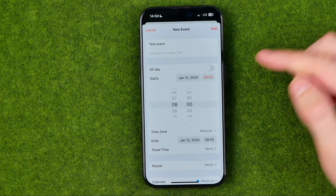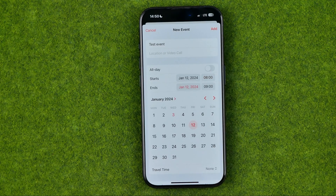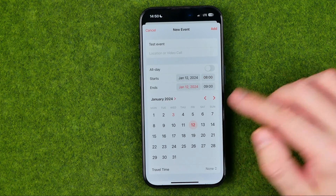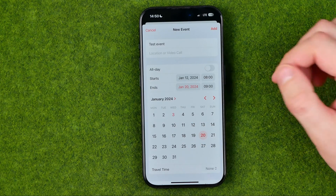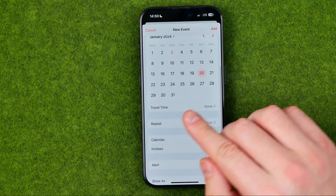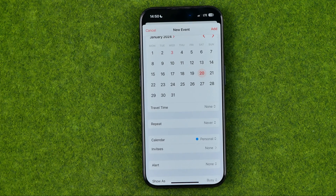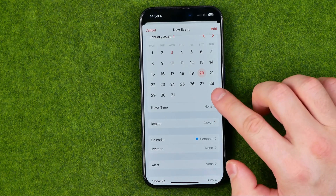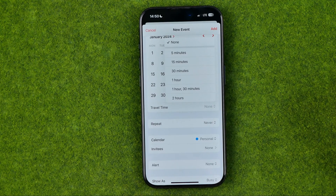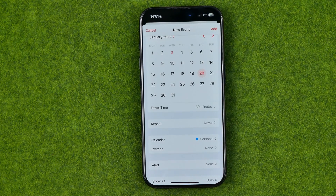However, we can easily configure it. We can also change the end date from the 12th of January to the 20th in that simple way. If we scroll down a bit, we can find another cool feature called Travel Time. So if our event is going to happen in a particular location and we need time to get there, we can set a travel time. I'm going to set it to 30 minutes, for instance.